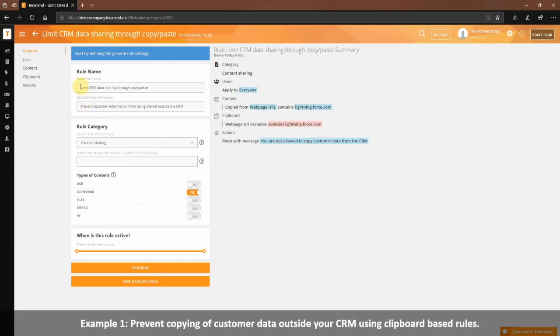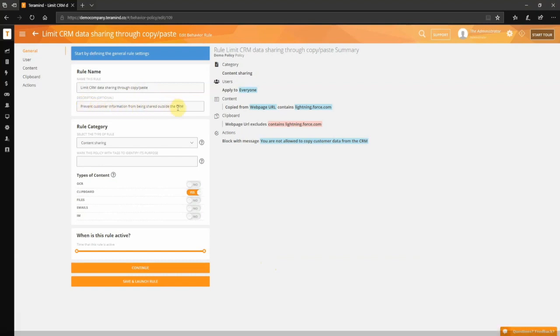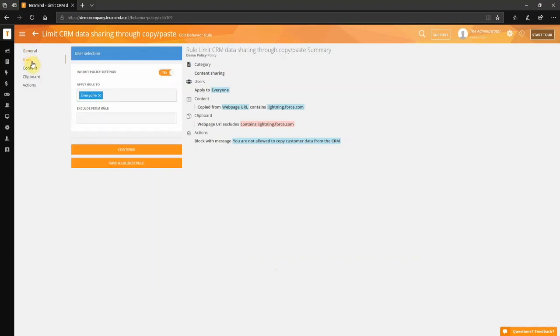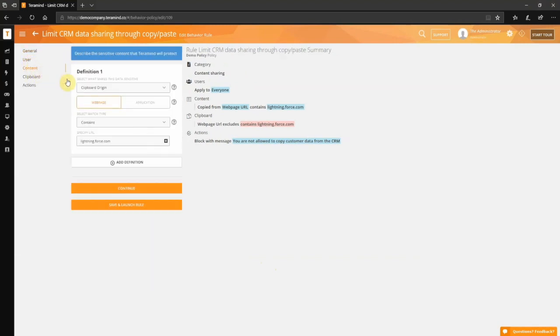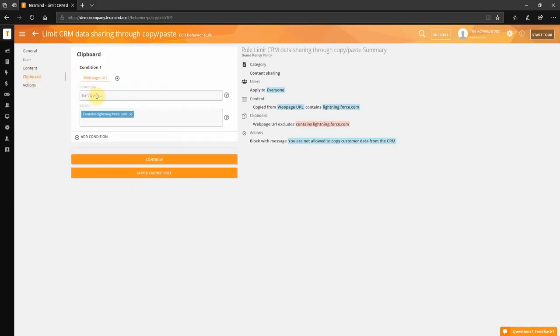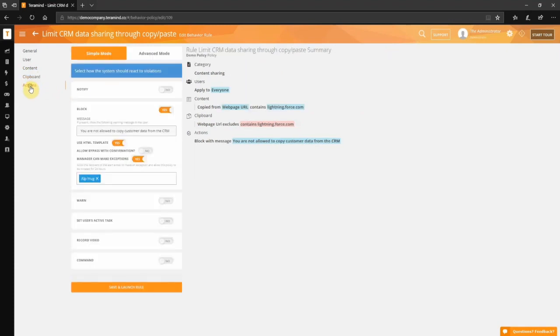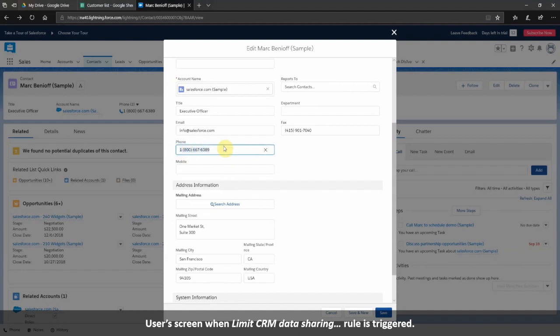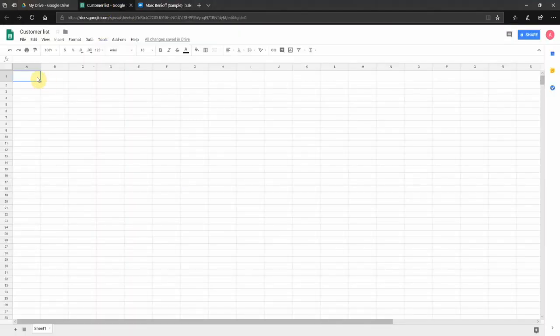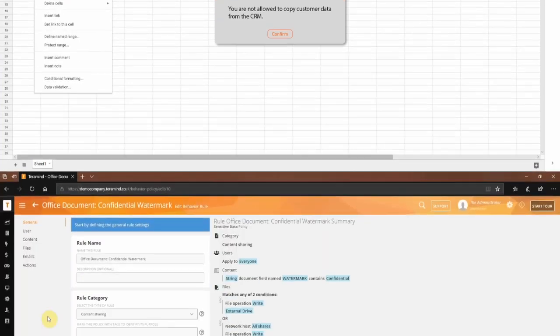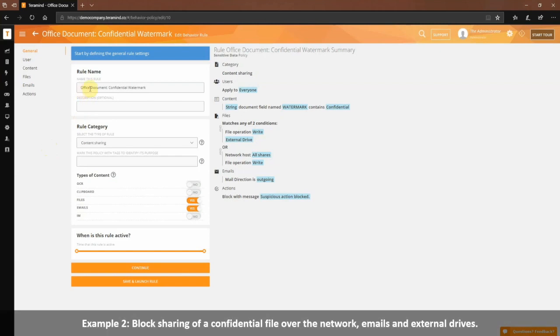Let's walk through some examples of policies you can use to prevent data theft and breaches. In this first example, we will define a policy that will prevent copying of customer data outside your CRM. This will be a content-based policy with the object being monitored as the clipboard. On the content tab, for what makes this data sensitive, we have selected clipboard origin to capture any copy-paste activity. We will then select website and for data match we have entered the URL that corresponds with the CRM in question. For the clipboard tab, we created a conditional exception and supplied the same CRM URL. This will allow copy-pasting as long as the user is inside the CRM environment. Without this exception, they won't be able to use the copy-paste operation at all. For actions, we have selected block with a warning message. However, we will allow a manager to override the block should they choose to do so. And that should do it. Whenever a user tries to copy data from the CRM and paste it on a different site, they will see something like this on their screen and the paste operation will be automatically blocked.